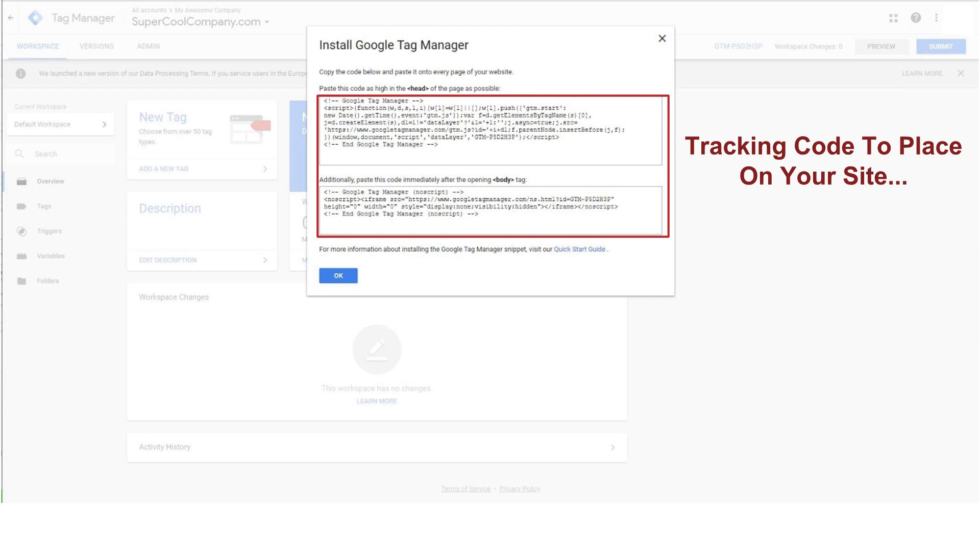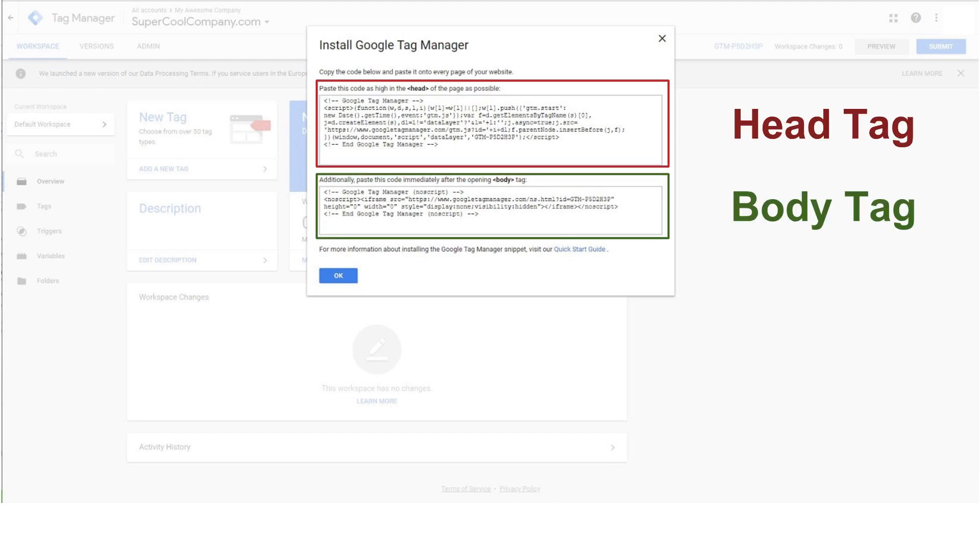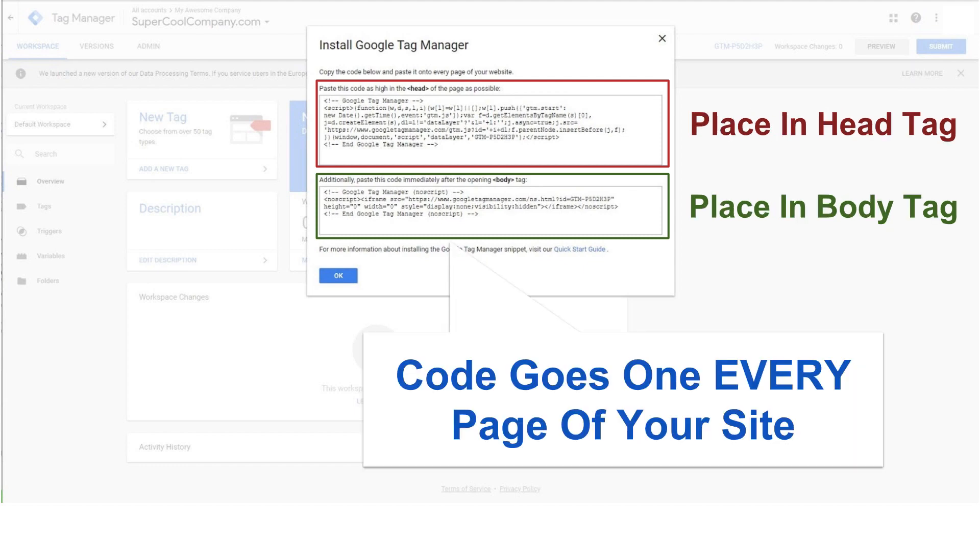So what we're going to be doing here is we're going to need to place this code on our site. And so this is the code that we're going to put on our site. It's going to replace all the other tracking codes. So what's really cool is once we put this in the head tag and the body tag, I'll show you how to do that in a second, we're never going to have to crack open the code of our website again. That's what makes Tag Manager so great. And to ensure we never have to break open the code of our site again, we need to make sure this code goes on every page of our site.